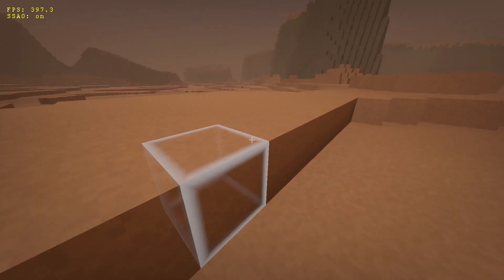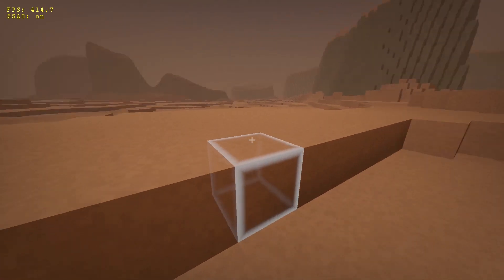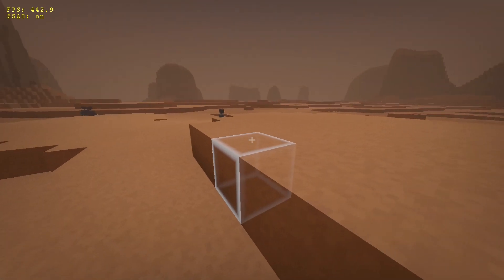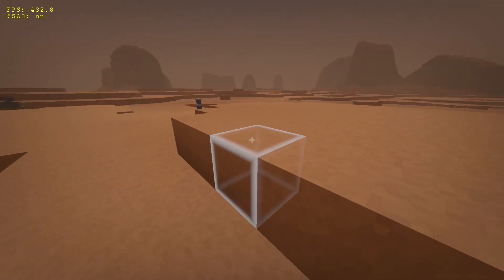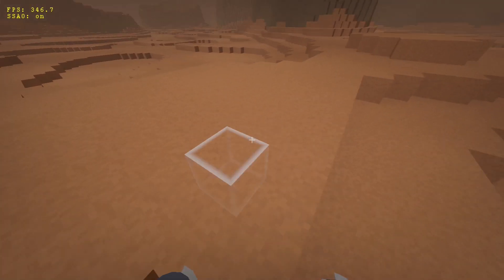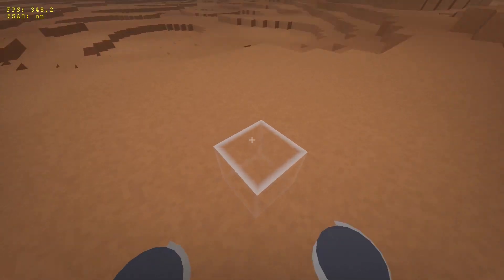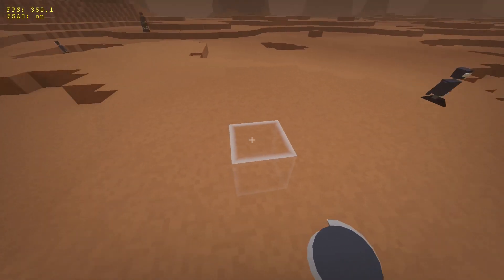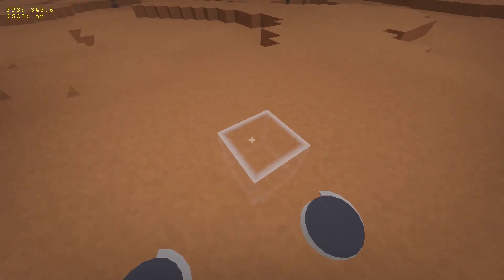I'm not quite sure about the way block selection is rendered. It allows the player to see the whole block even if it's only partially visible, but sometimes it just feels weird.